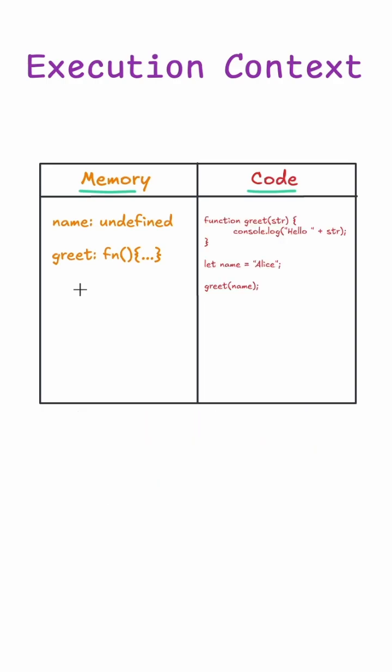Now after the memory allocation phase, the second phase starts, that is code execution. In this phase, the execution of code takes place in the code part of the execution context. The code is executed here line by line and the variables and functions are used from the memory part.